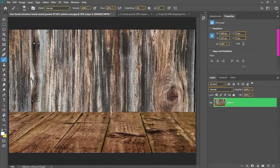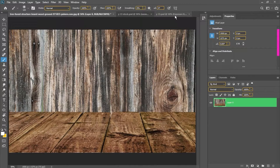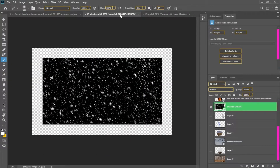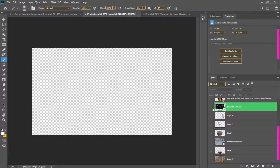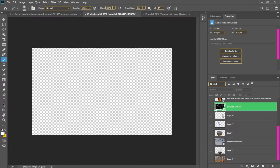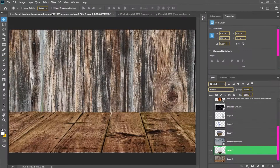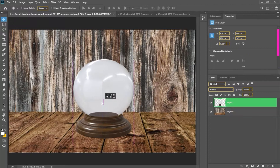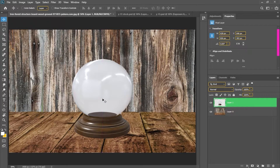So guys, first I have taken a wooden background which I will use to place all my objects. This is my stock, which I have placed in — my characters and the globe I have placed.